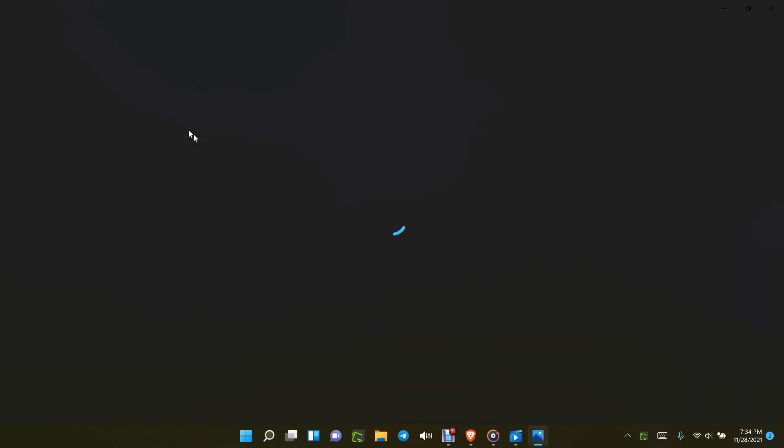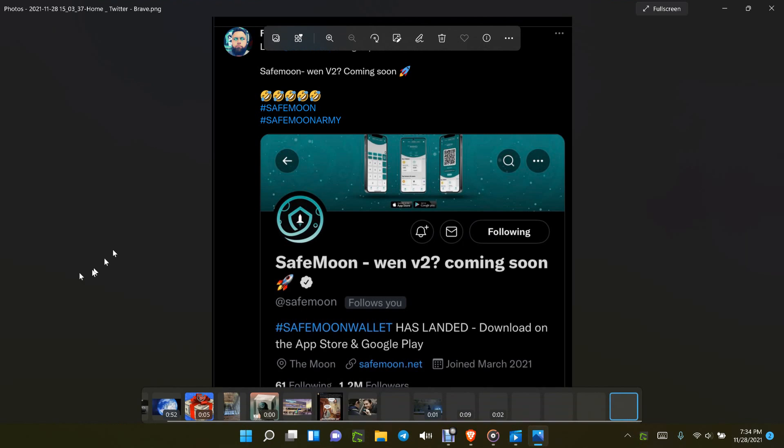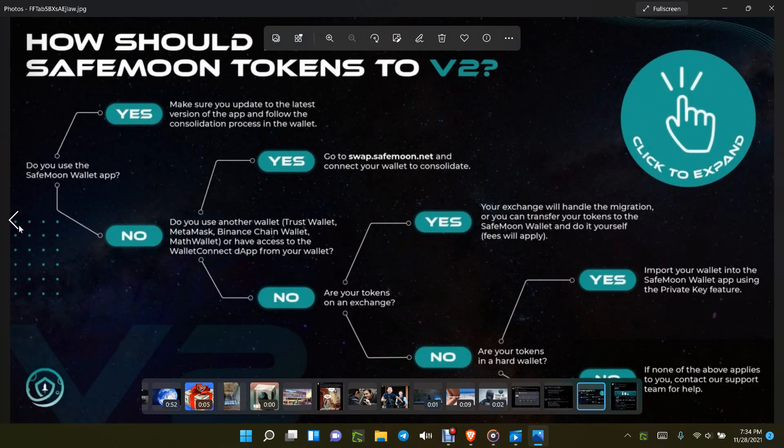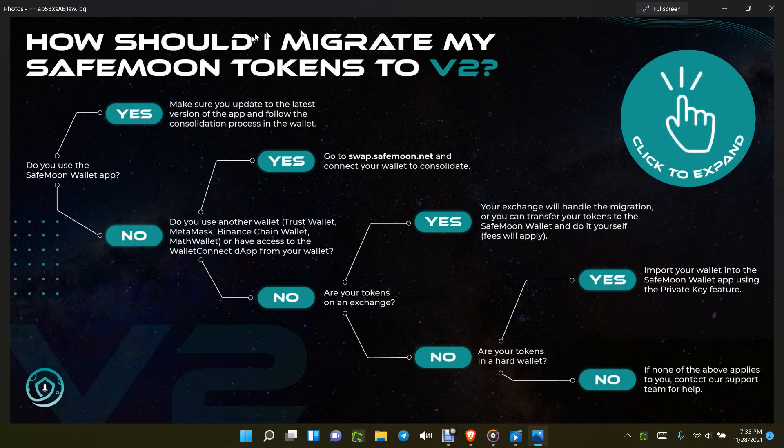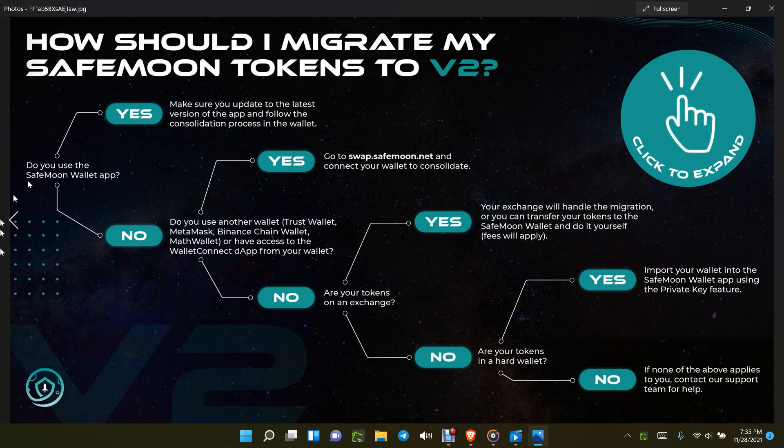Wham, thank you. Okay, when V2 coming soon, this is when SafeMoon took and changed their Twitter page to this, okay, and that was just today. Then you look at this, the chart, how should SafeMoon tokens, oh right, they will get out of my way you thing, there you go. How should I migrate my SafeMoon tokens to V2? And you can see right here, you pause the video, I may make that a thumbnail, but anyway that is good information and that's on the site.